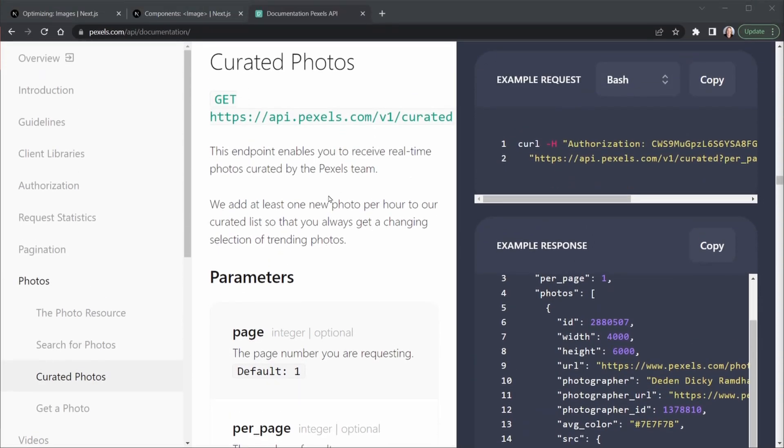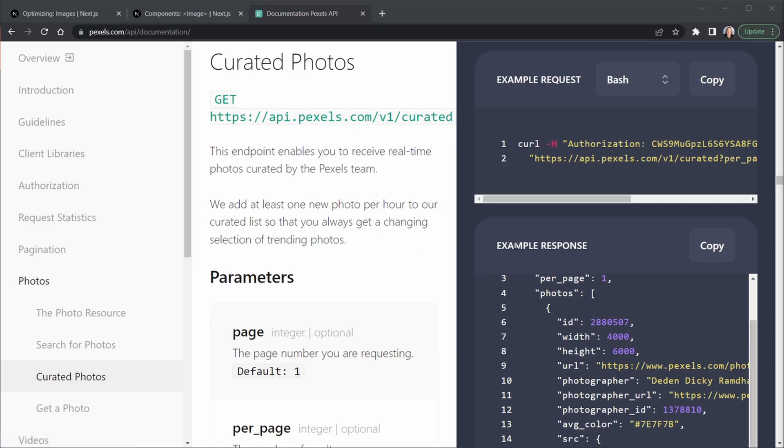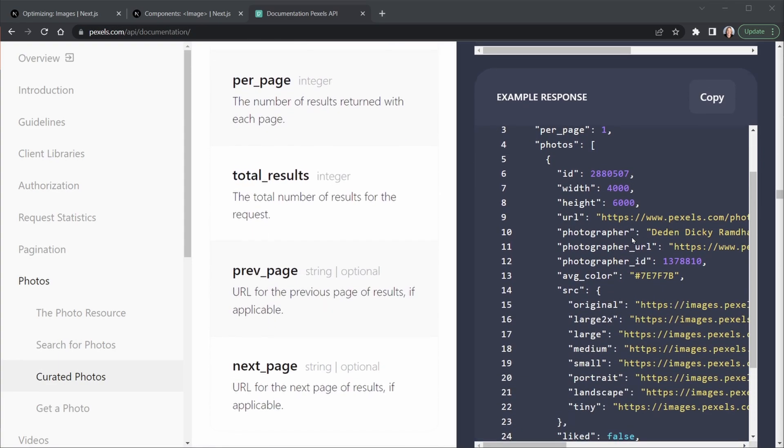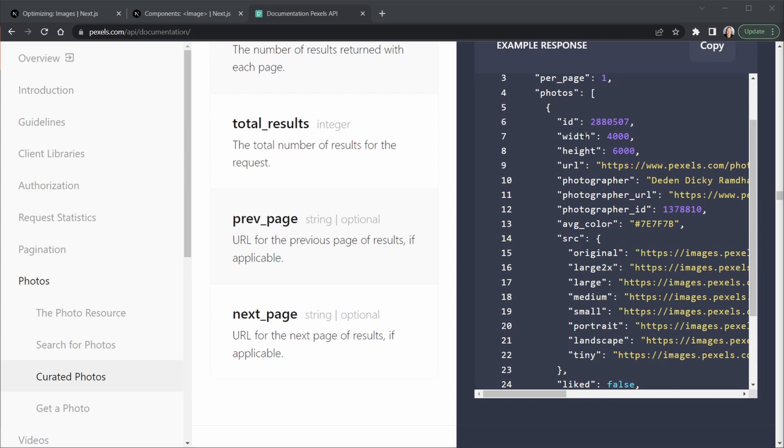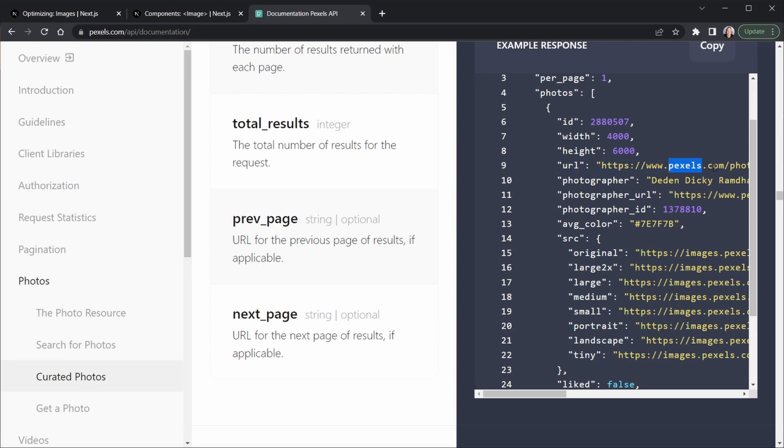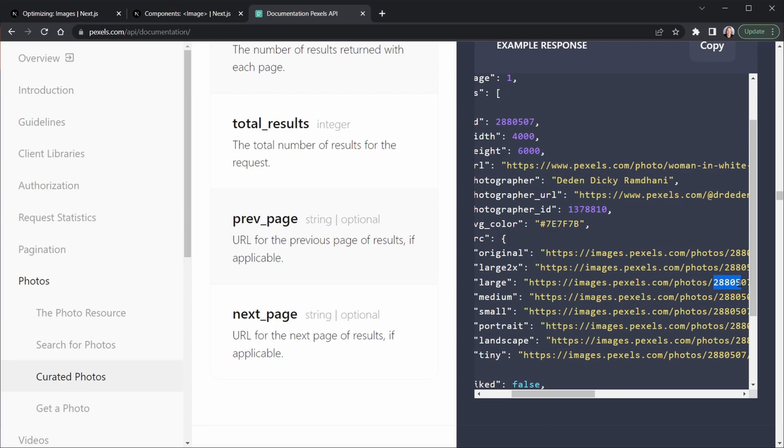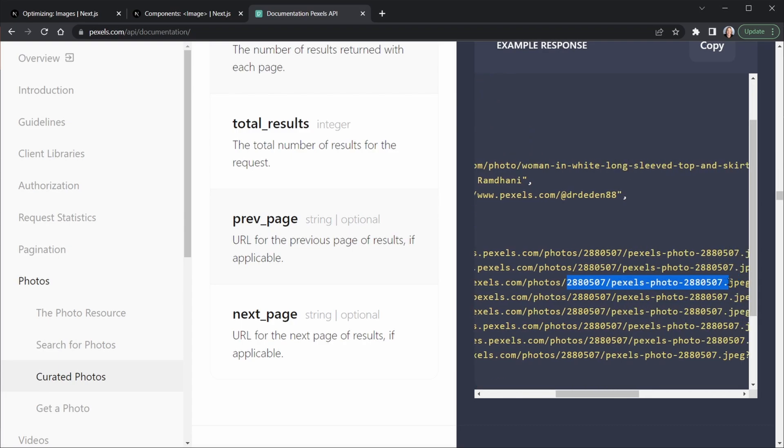Now I'm back at the documentation for the Pexels API and I'm looking at the curated photos, but we could also be looking at the searchable photos as well. Either way we want to look at the example response. When we get the URL that we want to set up in our remote patterns in Next.js, that's not going to be the URL with www.pexels.com. Actually, remember we're using the large image so we're getting that from the source object from the photo. Here let's look at the URL and it comes from images.pexels.com. So our URL that we set up in the remote patterns is going to be https, then images.pexels.com, then slash photos slash, and whatever comes after that is going to be a wildcard. Let's go back to VS Code and set up that remote pattern for this URL.